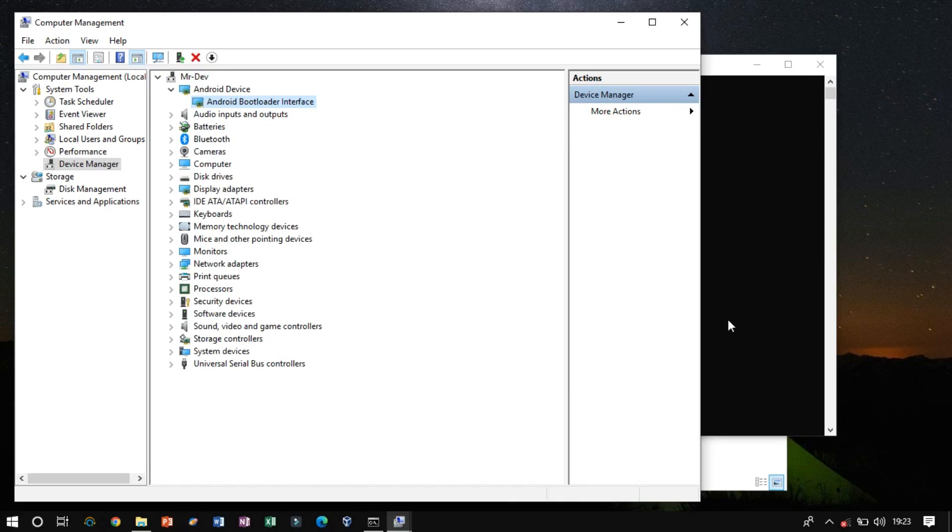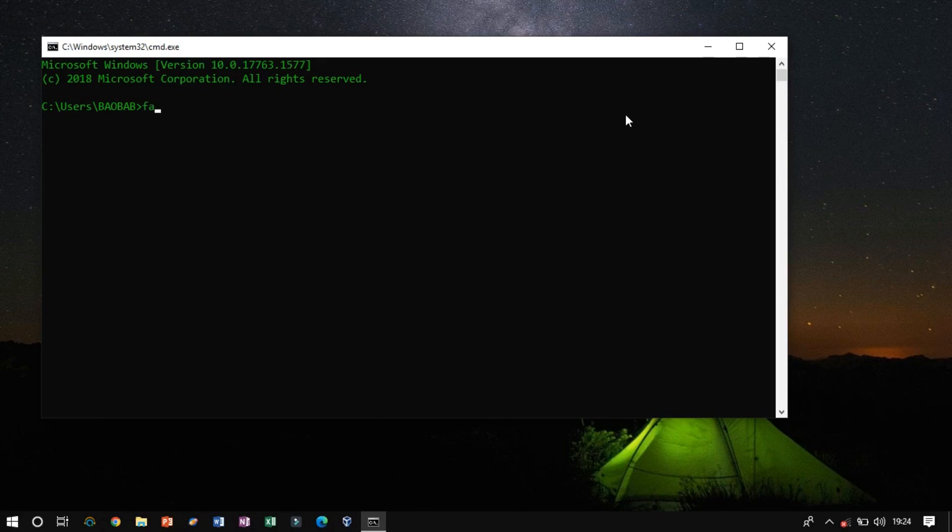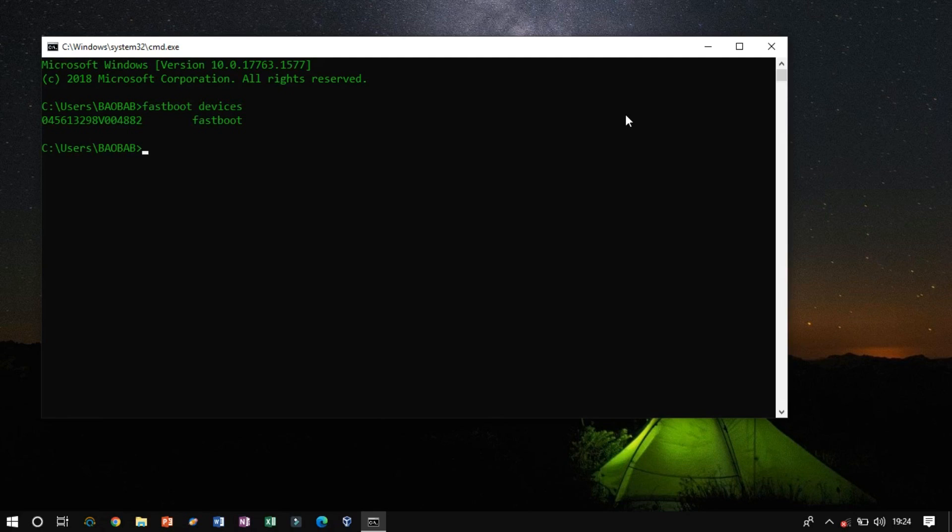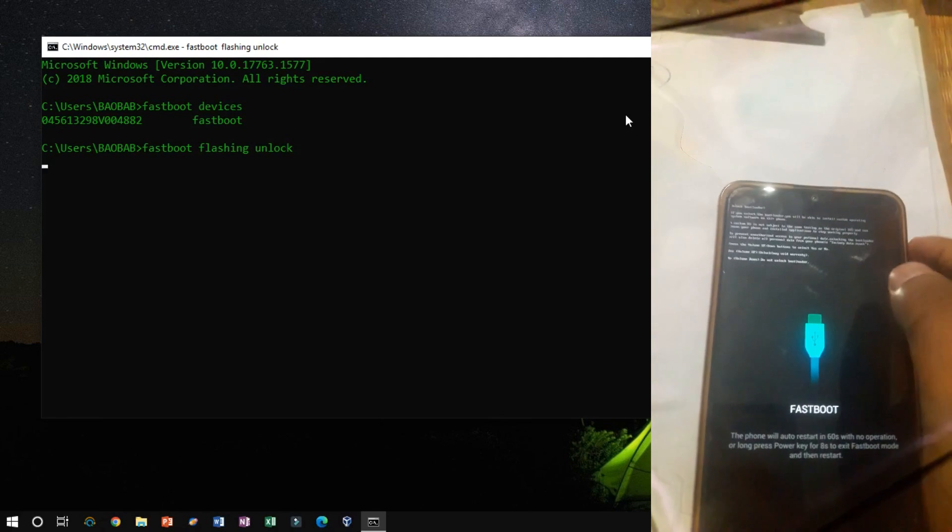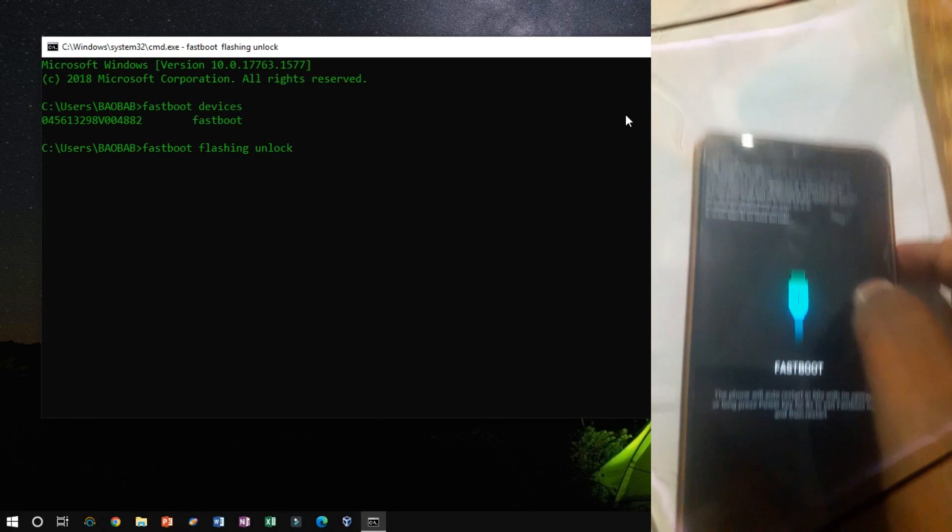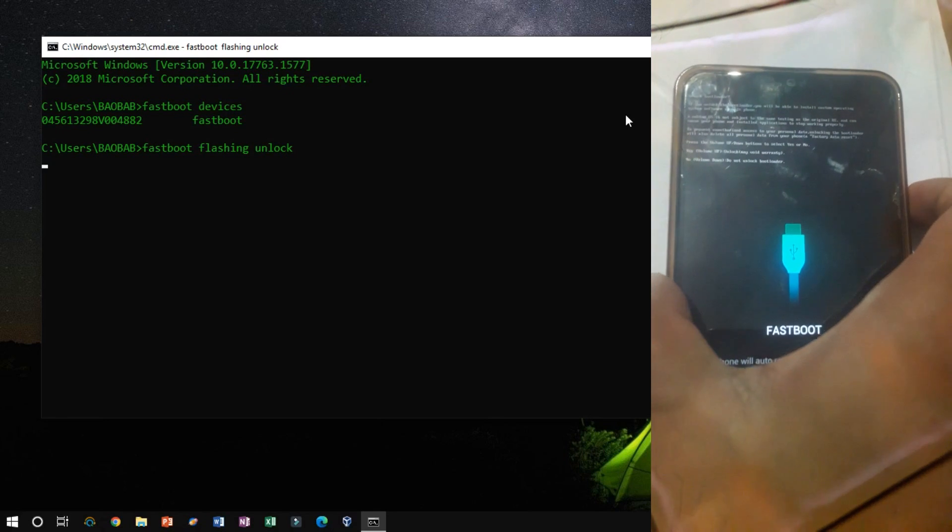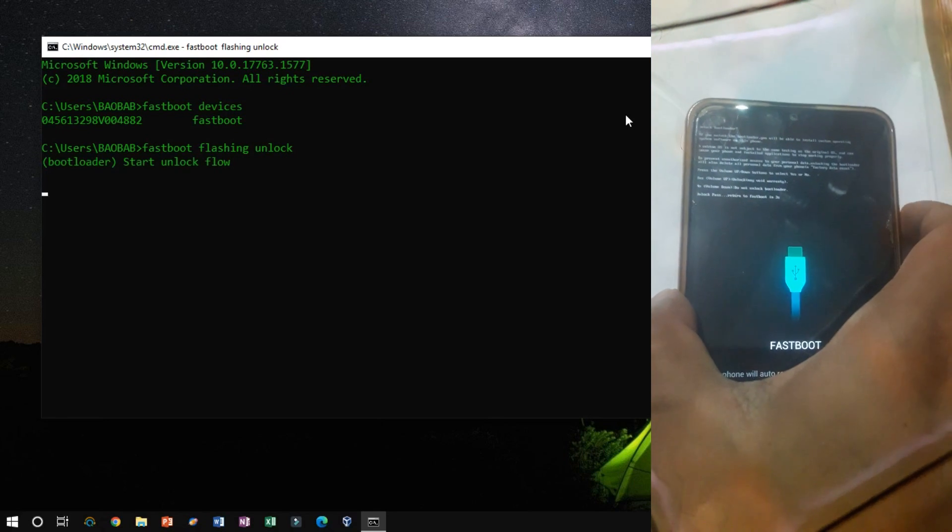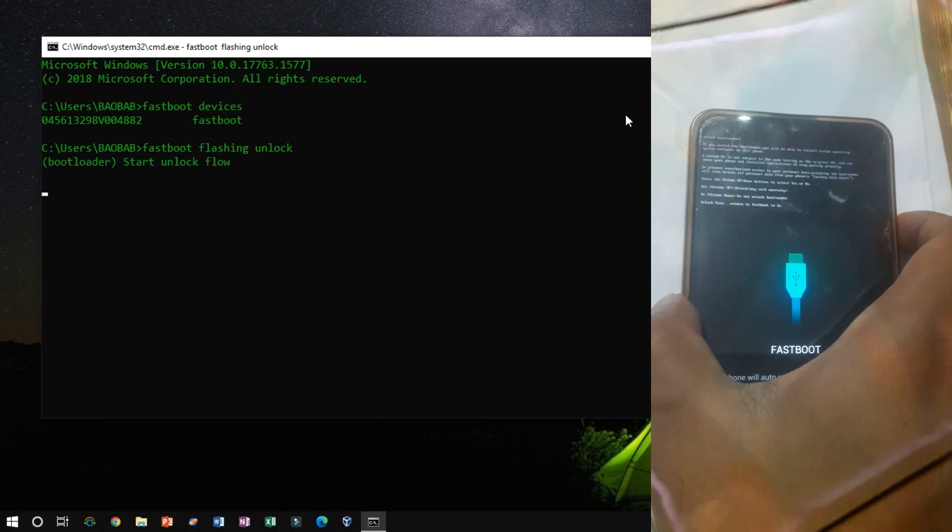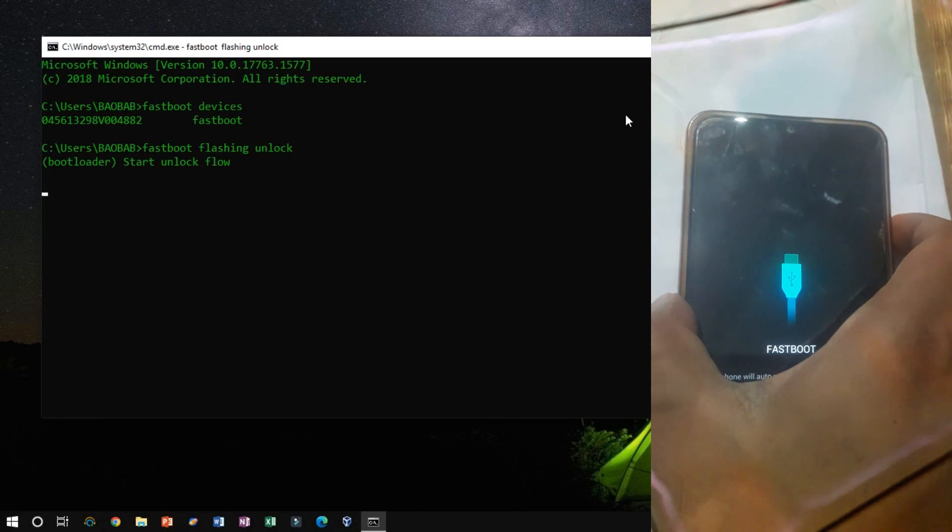Now issue the same command if the device is listed or not. To unlock the bootloader and enable partitions to be reflashed, run the Fast Boot Flashing Unlock command on the device. Press the Volume Up button to continue the process.